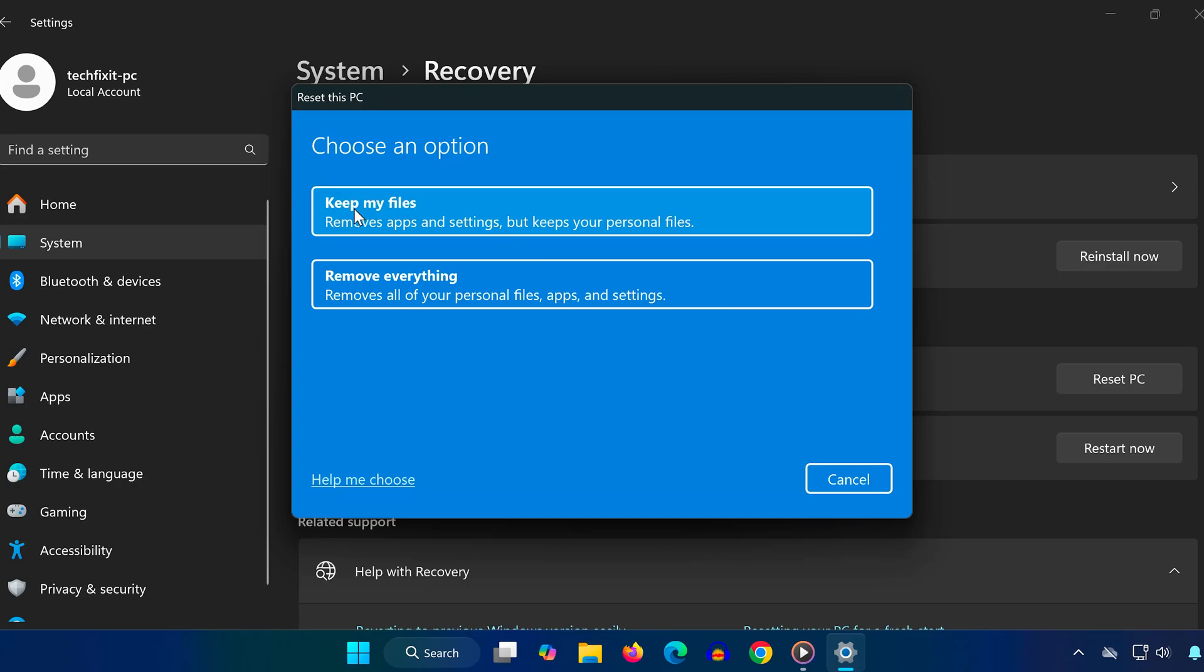You'll now see two main options. Keep my files removes apps and settings but keeps your personal files like documents and photos. Remove everything completely erases your laptop and reinstalls Windows like it's brand new. Pick the one that works best for you.